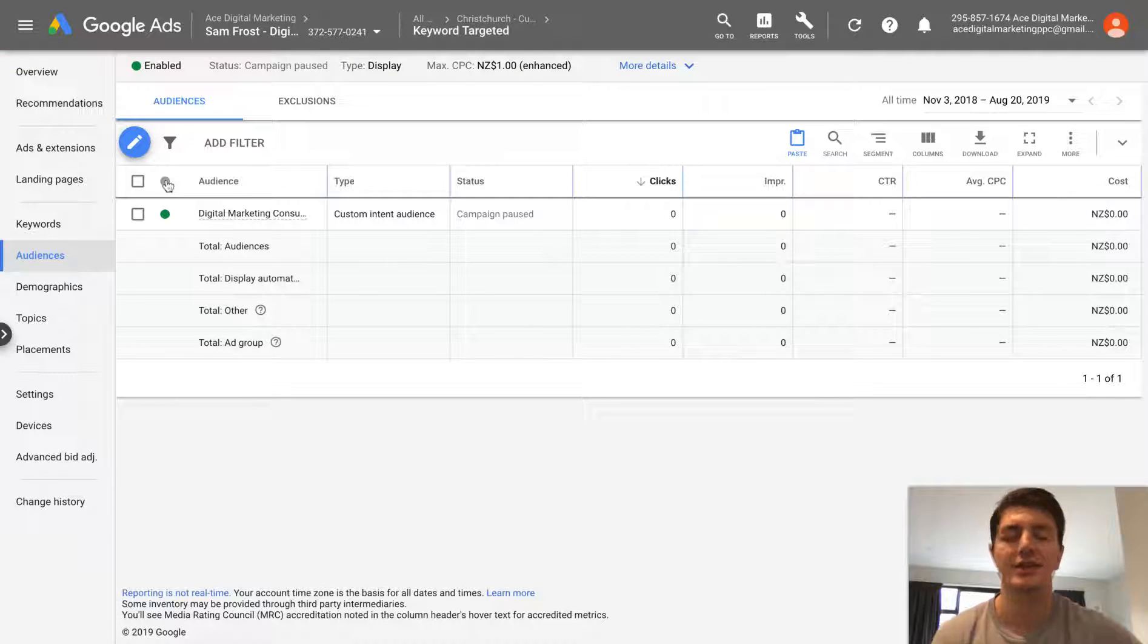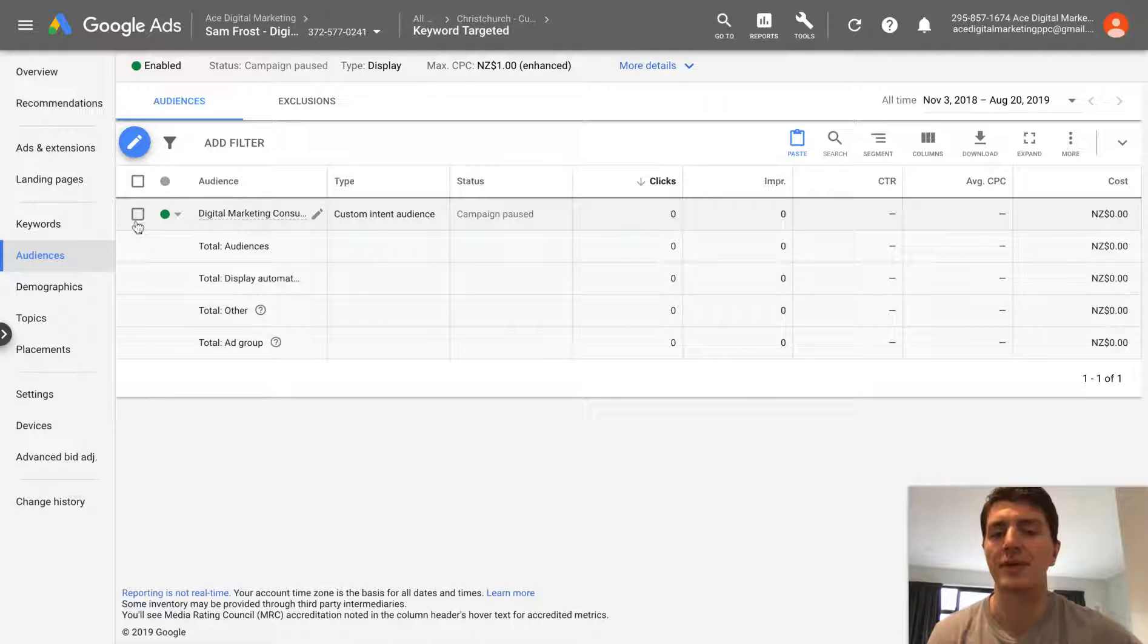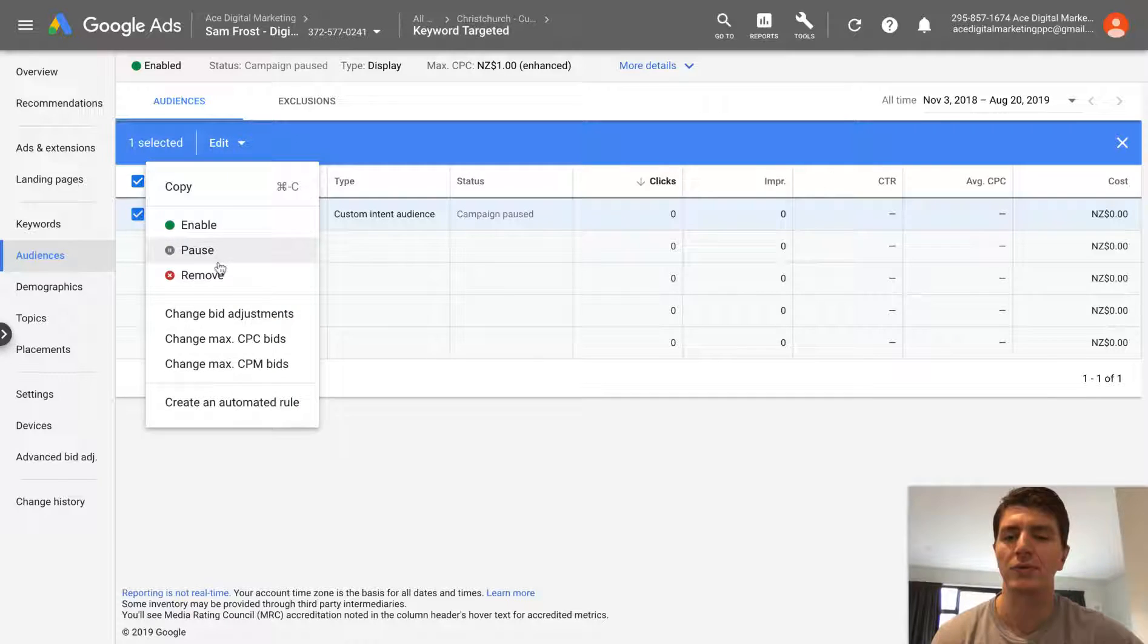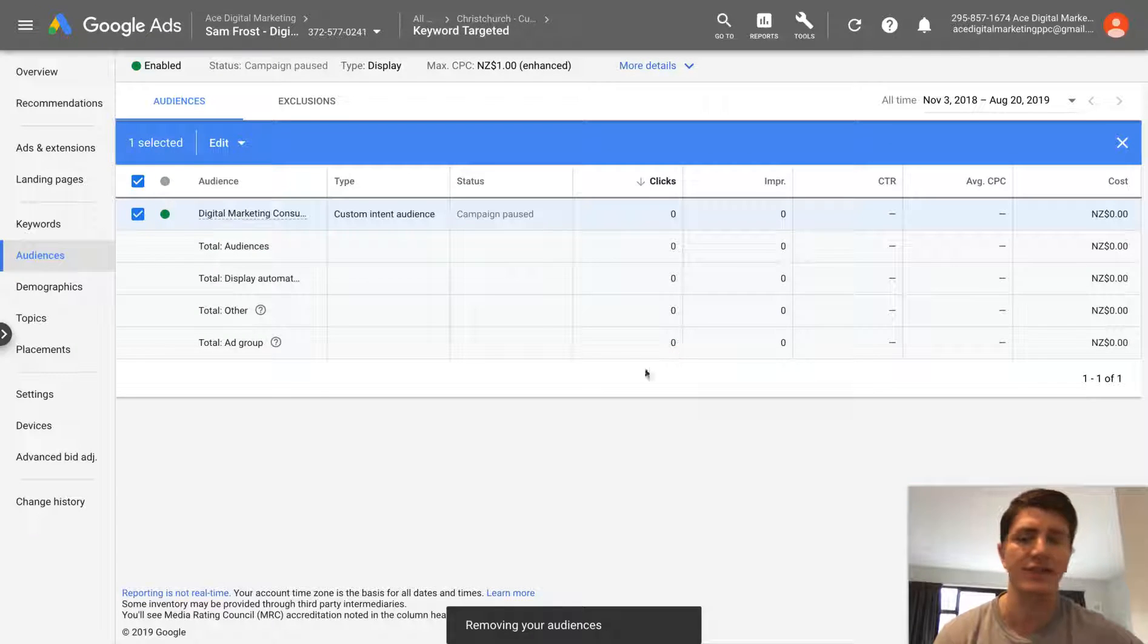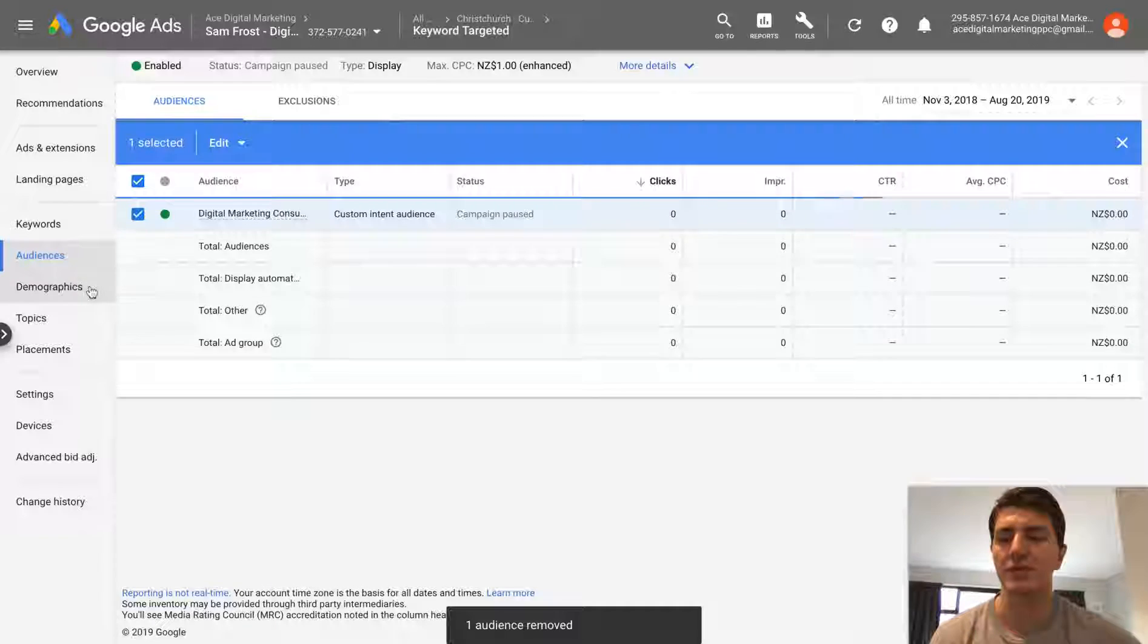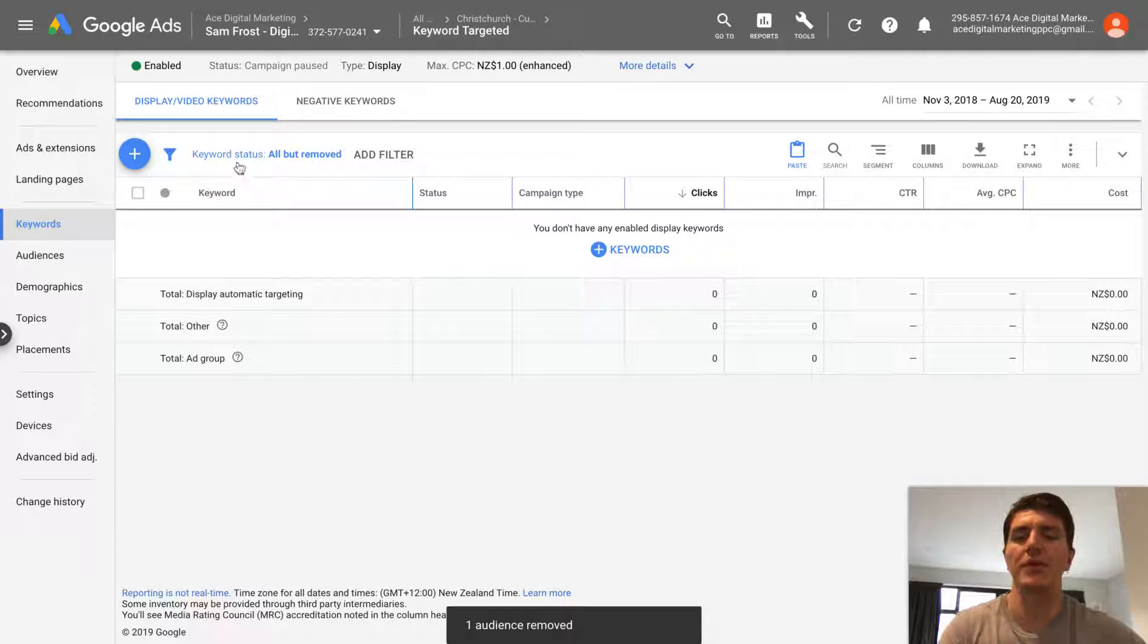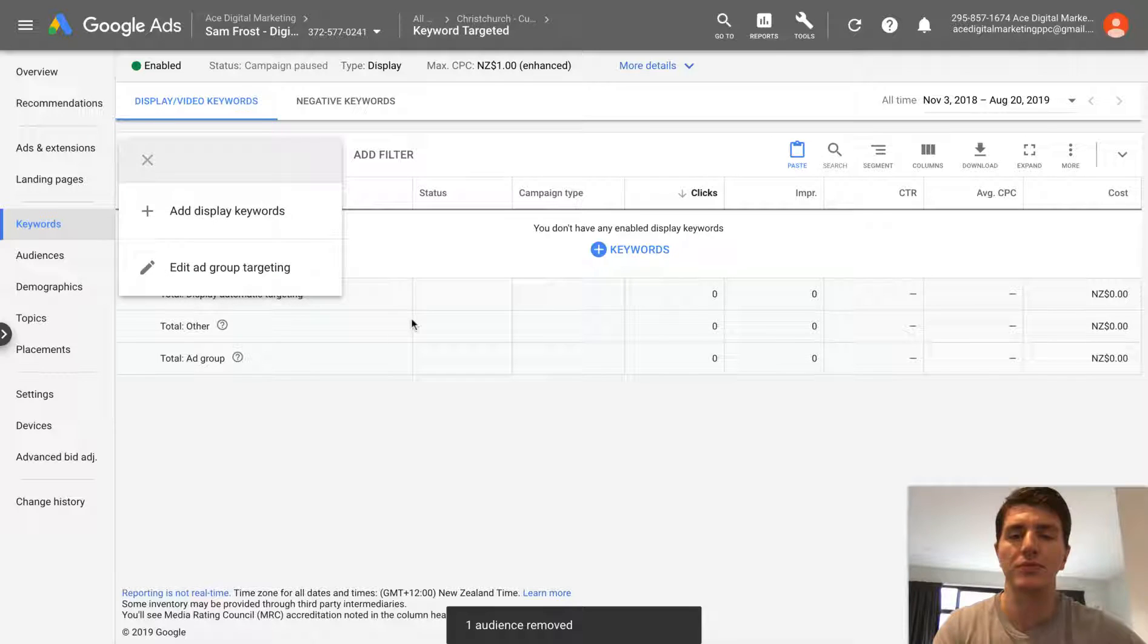So we can see here that this ad group originally that it was copied from had this audience applied, but I'm going to remove this audience. Obviously, I don't want the same audience being in a duplicate ad group. And then what we can do once that's removed is we could go in here and we could do keyword targeting for this ad group instead.